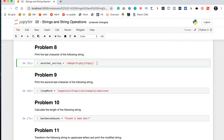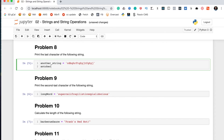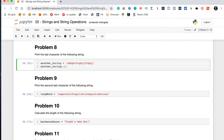Problem eight says print the last character of the following string. You could count every character to find its index, but since Python is zero-indexed the last character's index would be one less than the string's length — highly inefficient for long strings. Instead, you can pass in negative one as the index, which tells Python to calculate the length of the string and return the last character. Running that gives us the 'J' we want.